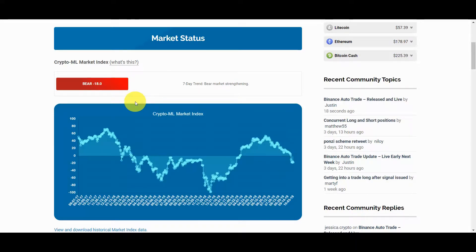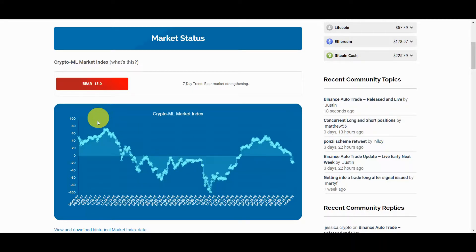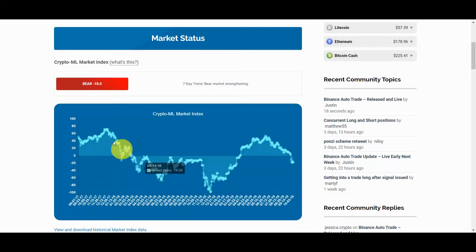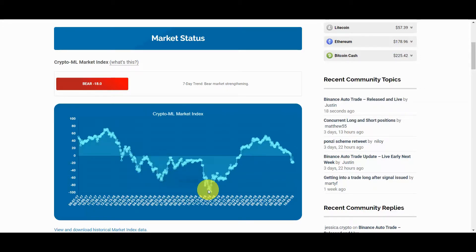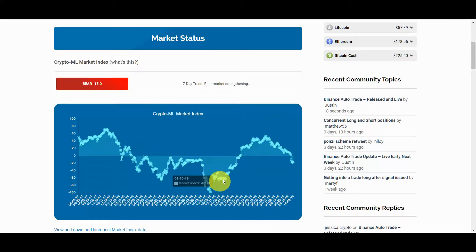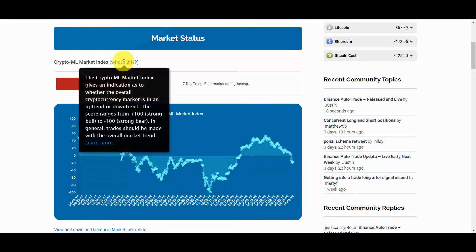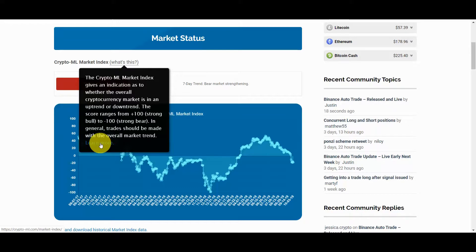This information is also highly useful for long-term investors who manage positions counter to the market. When we have extremely high readings on the market index, that may indicate mania, which can be a good time to sell and lock in profits. Similarly, when the market index is extremely low, that may be a good time to accumulate and add to your positions. You can learn more about the market index at crypto-ml.com/market-index.